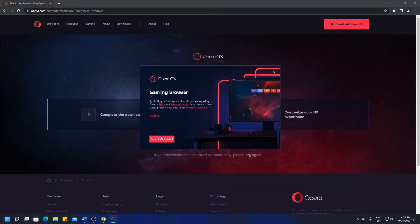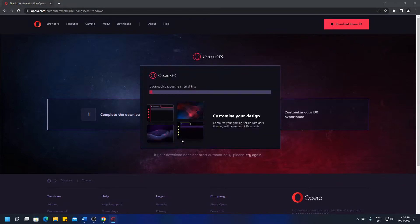Now the installer has opened, click accept and install. And the web browser will go through its installation process.